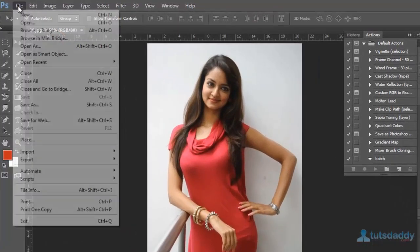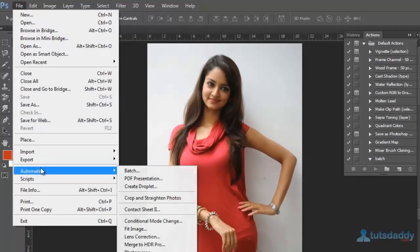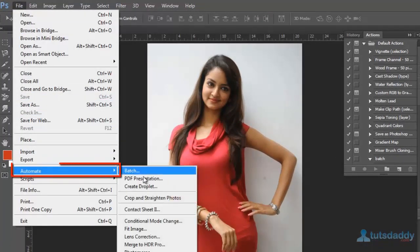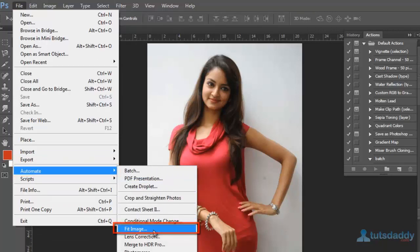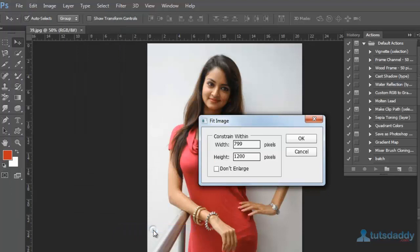Now go to the File menu and select Automate, then FitImage. Select this option to display the document width and height.